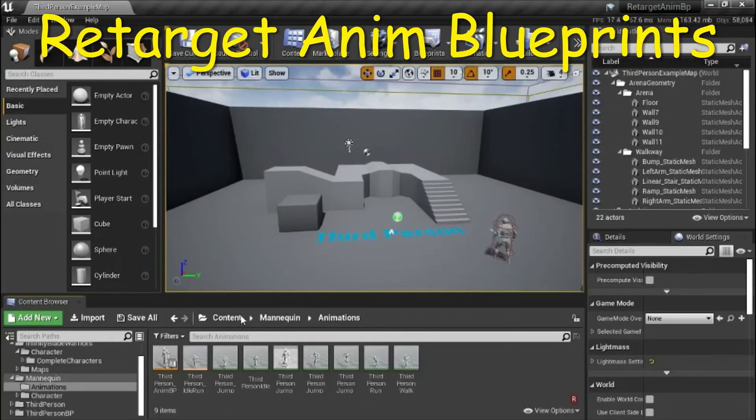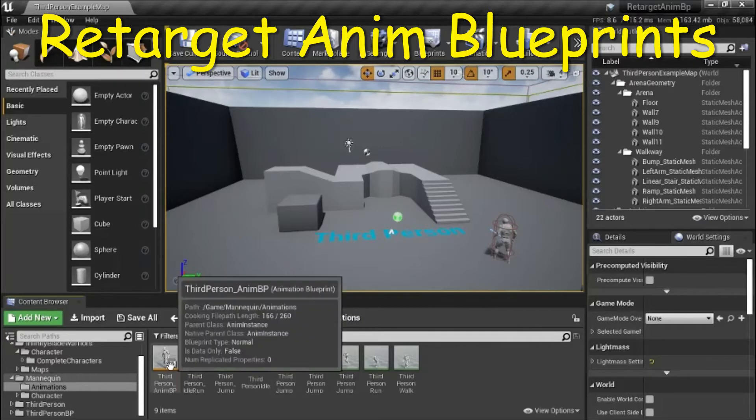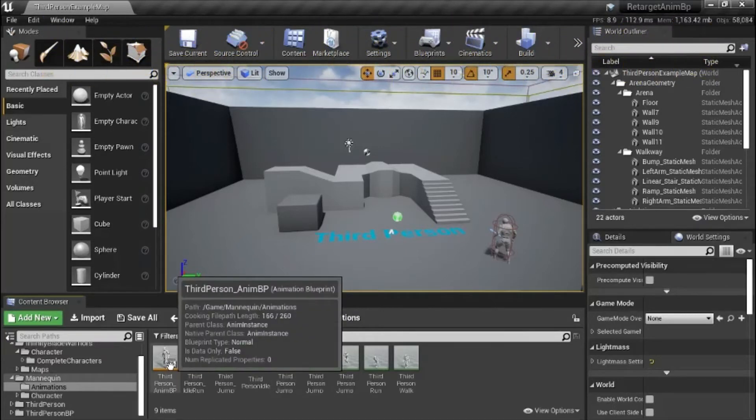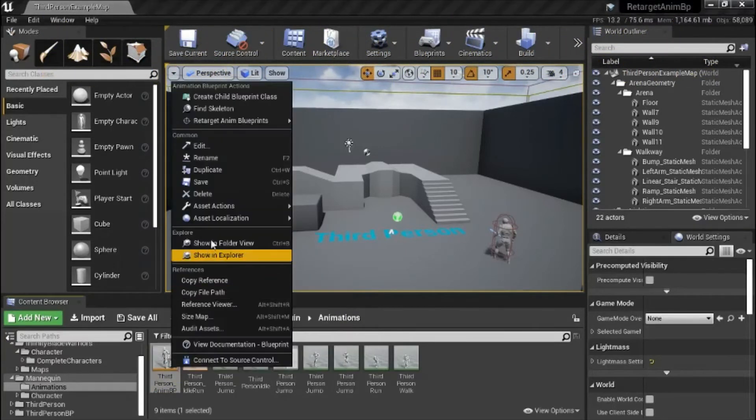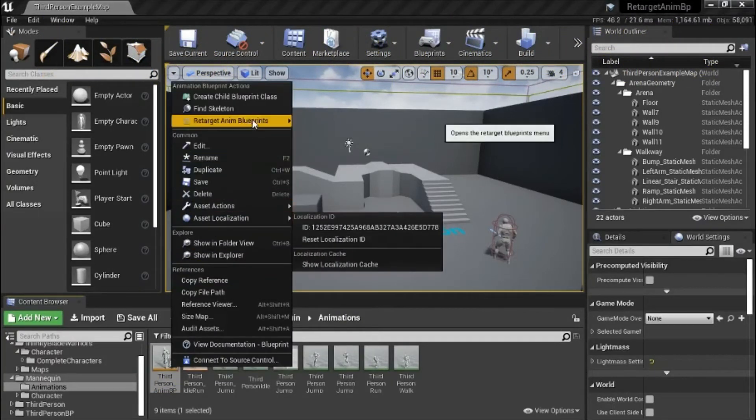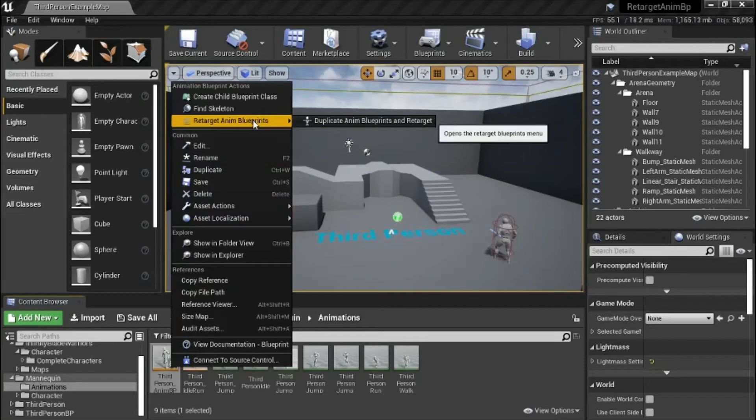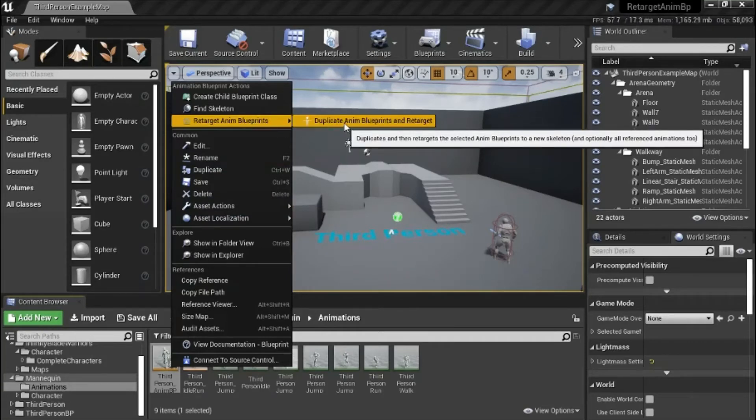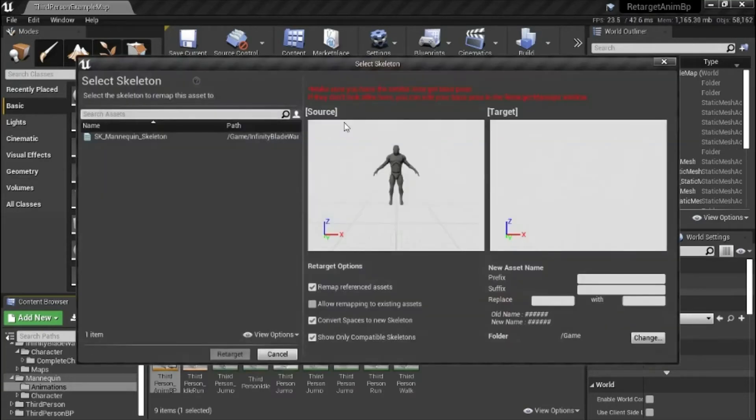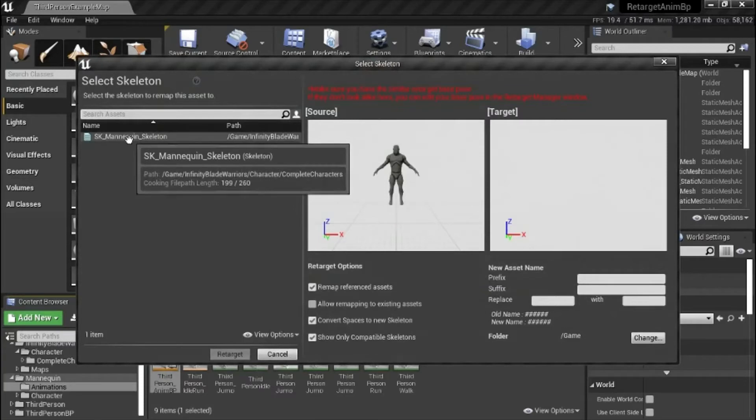Under content, mannequin animations, right click third person animbp, retarget animblueprints, duplicate animblueprints, and retarget. Select the skeleton.